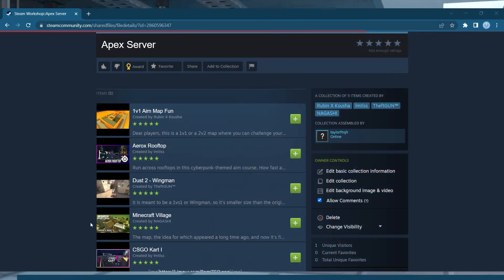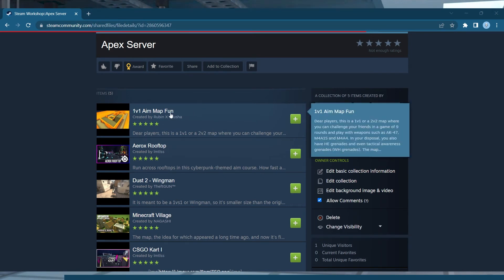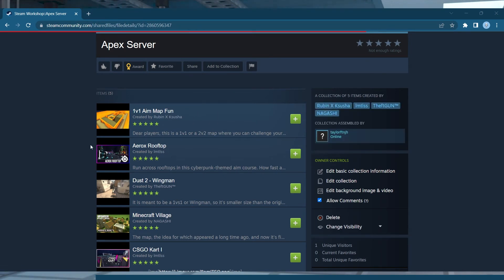By default, the server will load maps in the order that they were added to the collection. This can be overridden to load one of the other collection maps by default on startup.